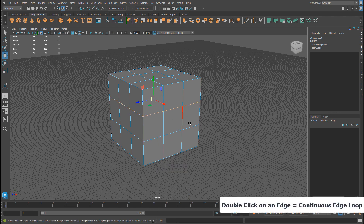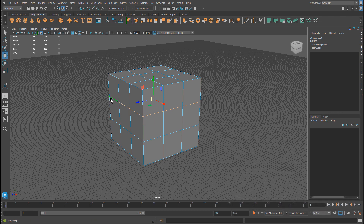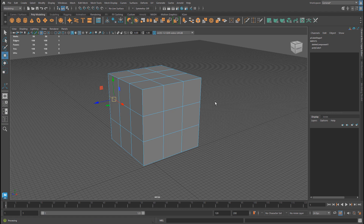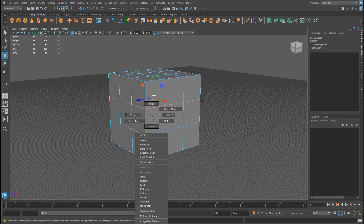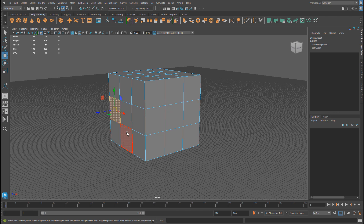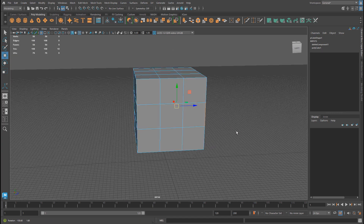Double-clicking on an edge will select a continuous edge loop. If you want to select a set of edges in between, you can select one edge, hold Shift, then double-click on an edge further away and it will select everything in between. This also works for faces — select one face, hold Shift, and double-click on a face further away and it will select everything in between. That's a great quick way to make selections.